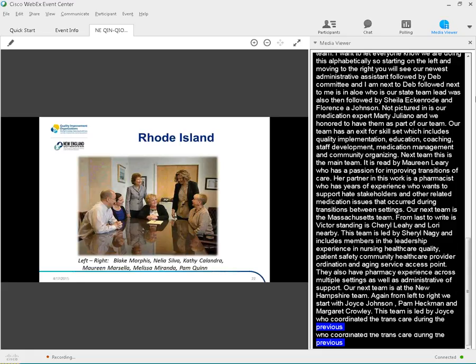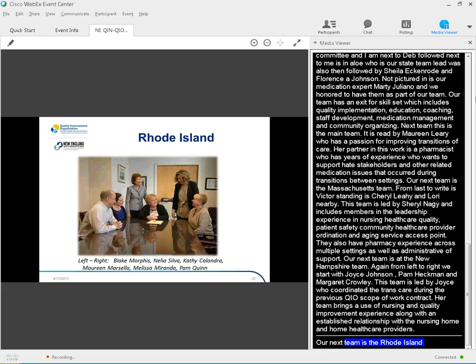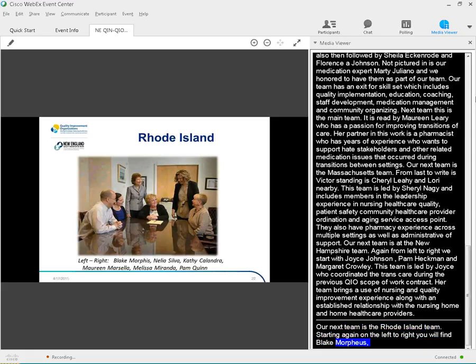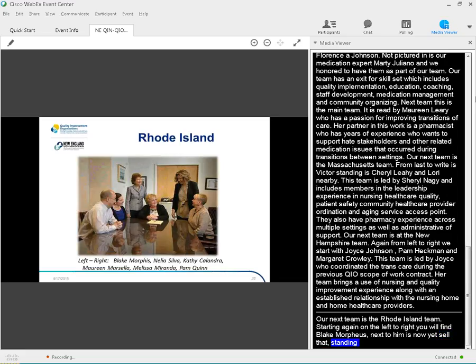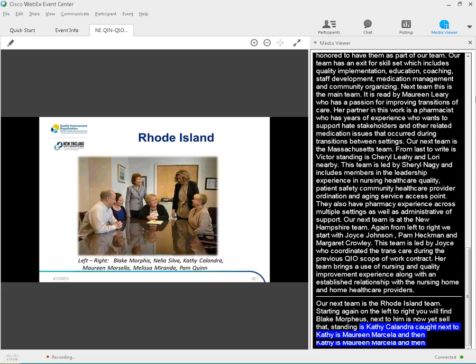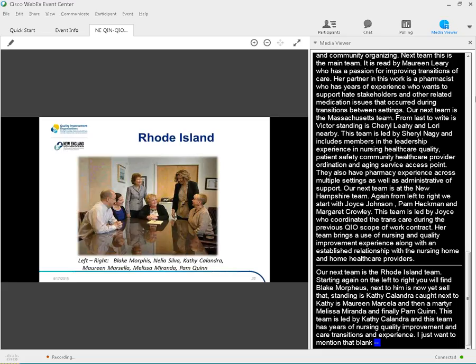Our next team is the Rhode Island team. Starting again on left to right, you'll find Blake Morfis. Next to him is Amelia Silva Odom. Standing is Kathy Calandra. Next to Kathy is Maureen Marcella, then Melissa Miranda, and finally Pam Quinn. This team is led by Kathy Calandra, and this team has years of nursing, quality improvement, and care transition experience. I just want to mention that Blake, who is the manager of analytics, he provides analytic support to all the state teams, and has started to provide state and community level reports for each participating community. Very exciting time for us.